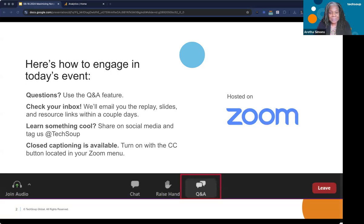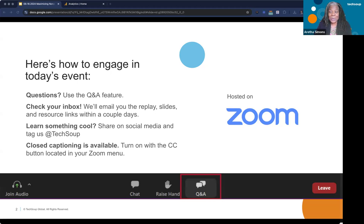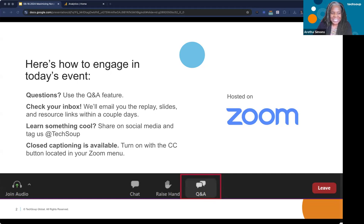Turn on the closed captions by clicking the CC button at the bottom of your screen — you might look in the more section. I'm going to get ready to turn this over to Julian Grace and John Hill from TAP Network. They're going to take us further. Over to you, John and Julian.